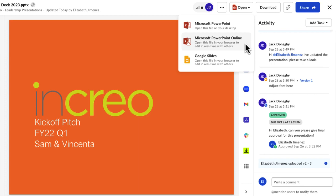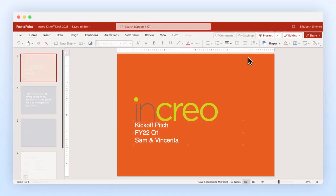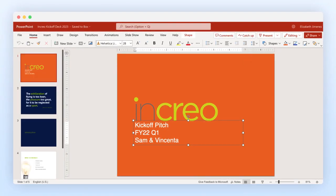You can also choose to open the file in your browser using Microsoft Office Online or Google Workspace. Edits can be made in real time with others and changes are saved back to Box automatically.